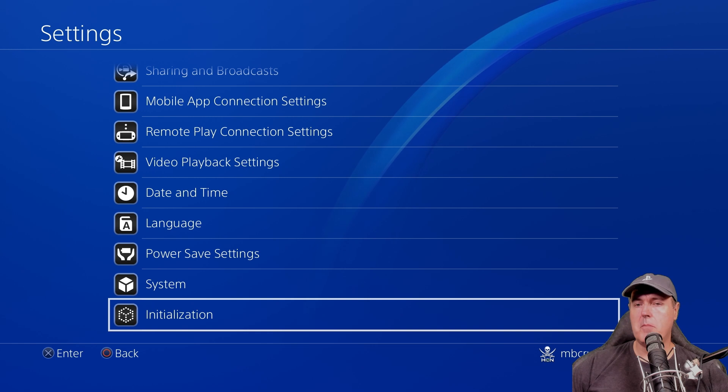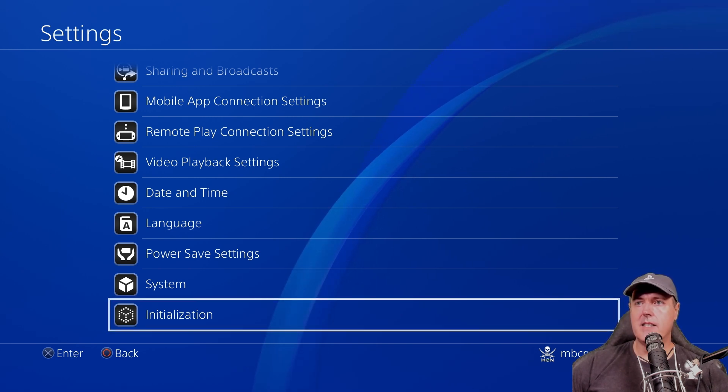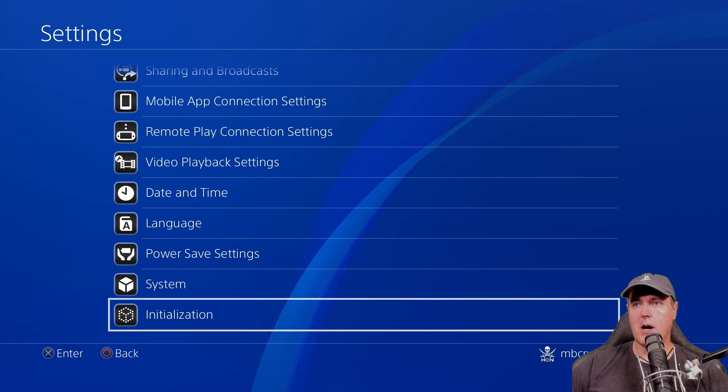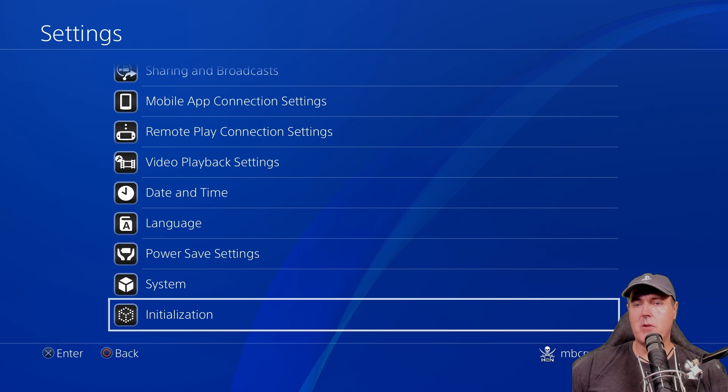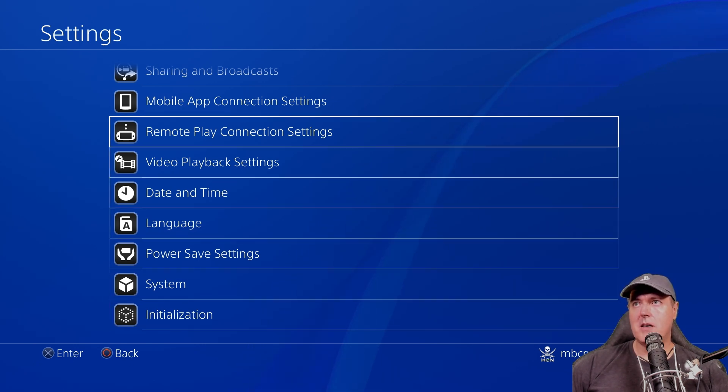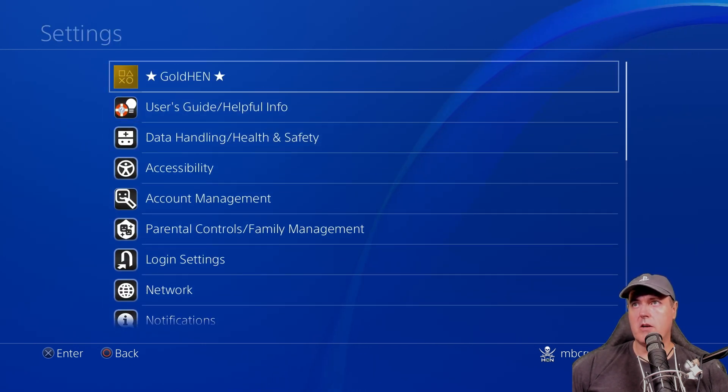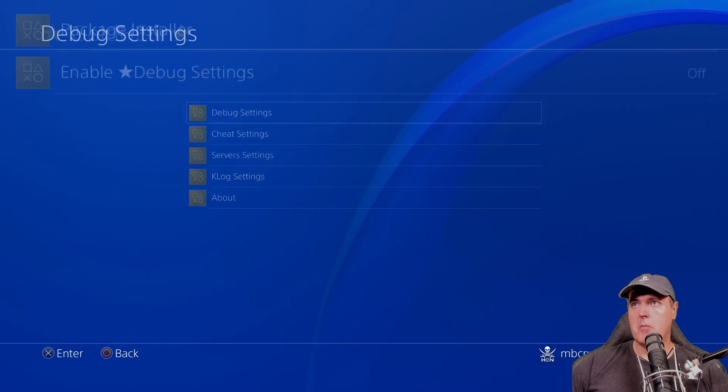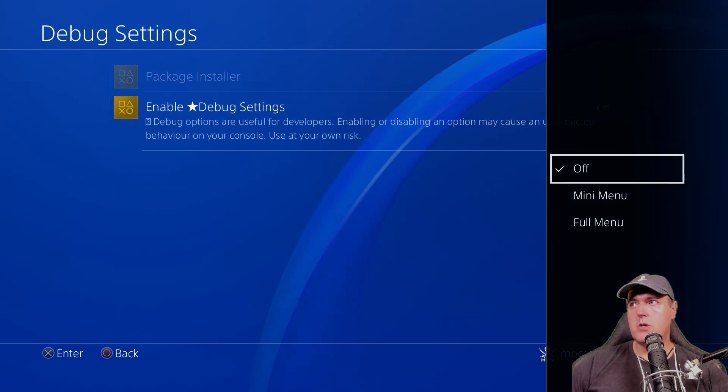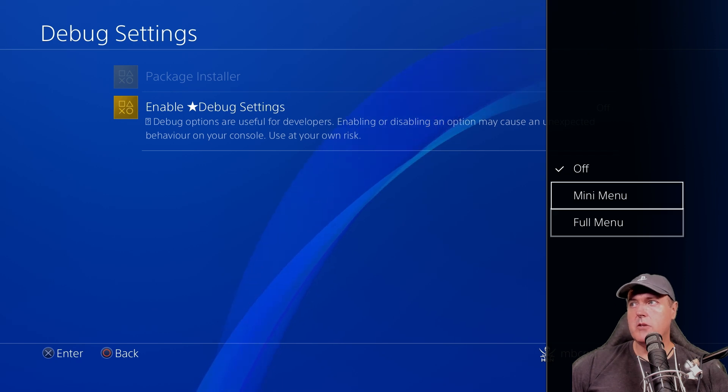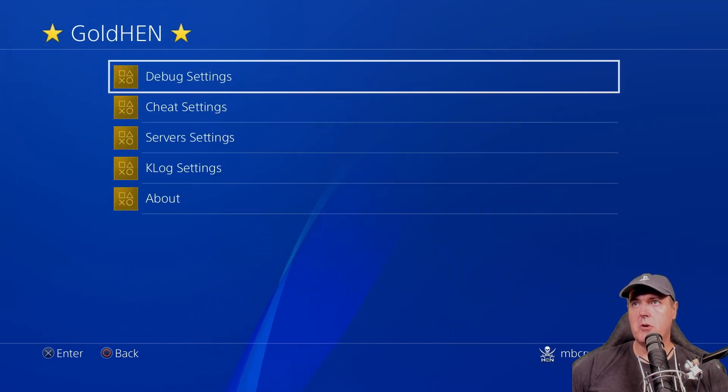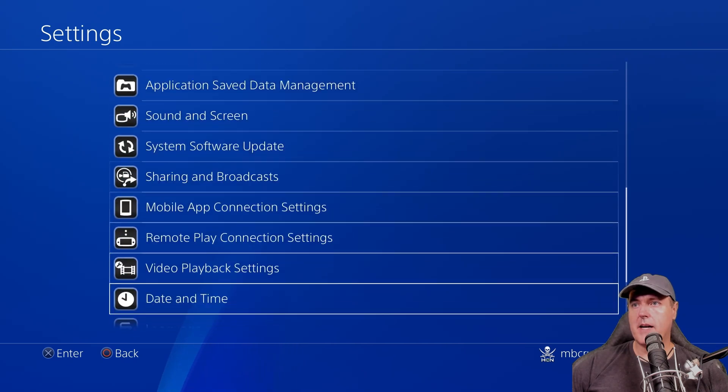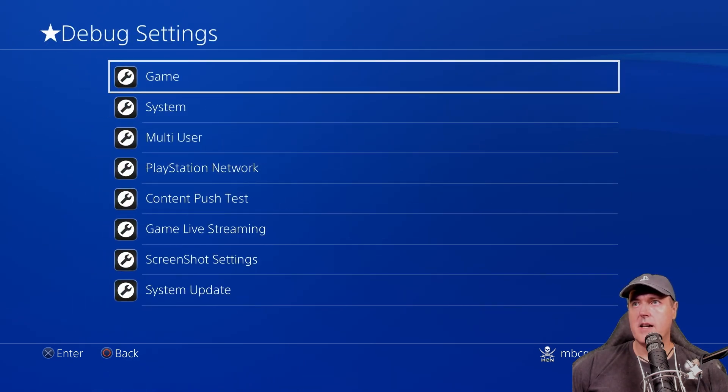Now, for the most part, I don't think most people really needed the debug options when they probably were just looking to install PKGs and maybe play with some cheats. So it may not have been a big deal for a majority of folks. But if you want to turn that back on, then you can. You can do a mini menu here. And so if we go back and we scroll back down again, there you can see debug settings.